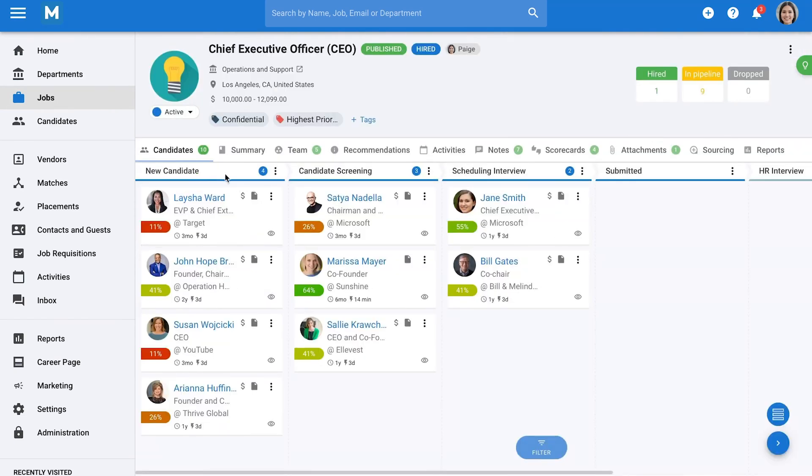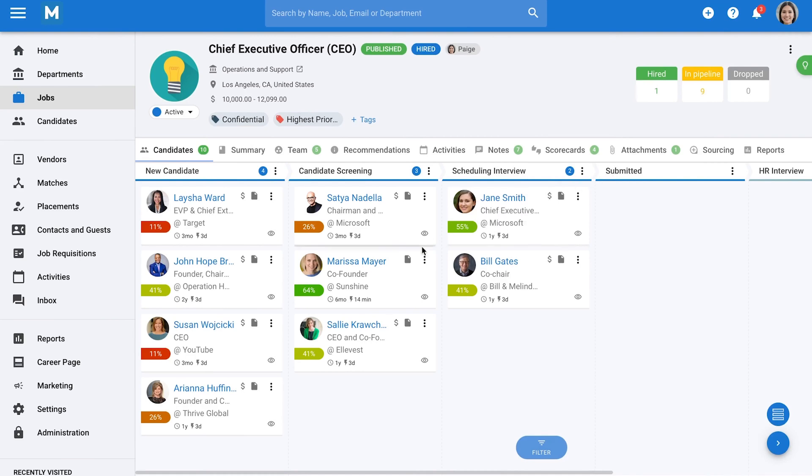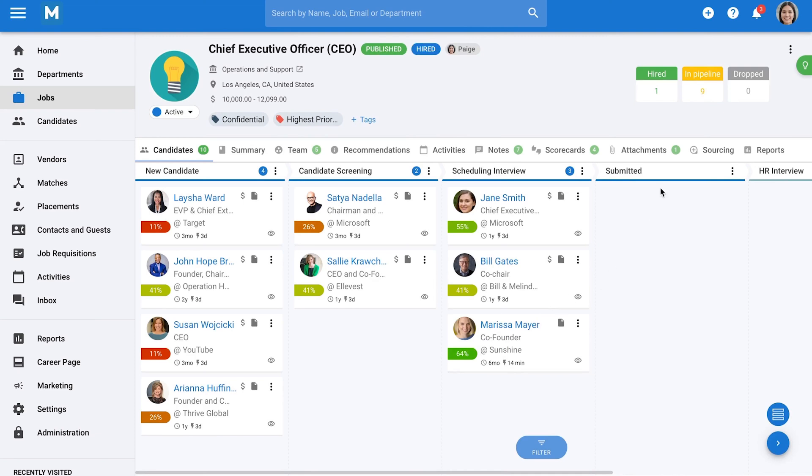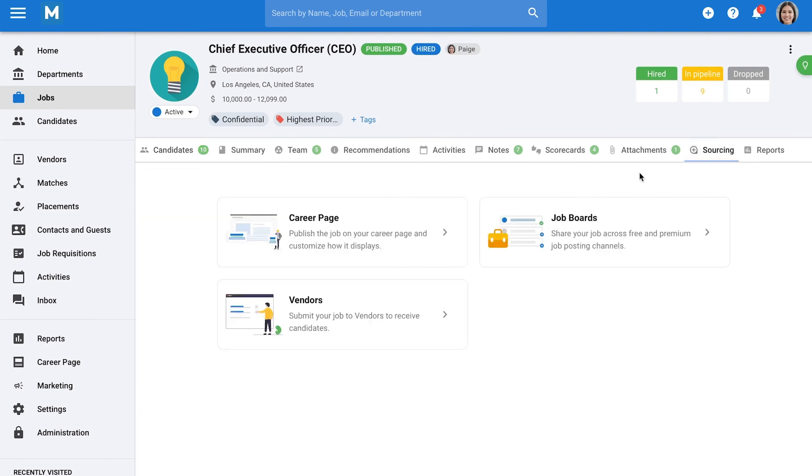Manitl lets you fully customize how departments are organized, so whether your company is structured by office, location, or any other method, you can mirror that structure in your account. Inside each department, you'll see all the open roles, candidate activity, notes, attachments, and who has access, giving you a full view of what's happening across your teams.